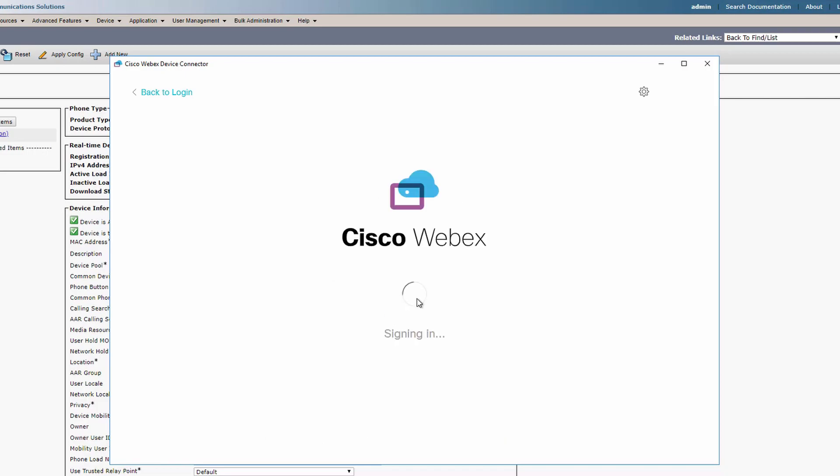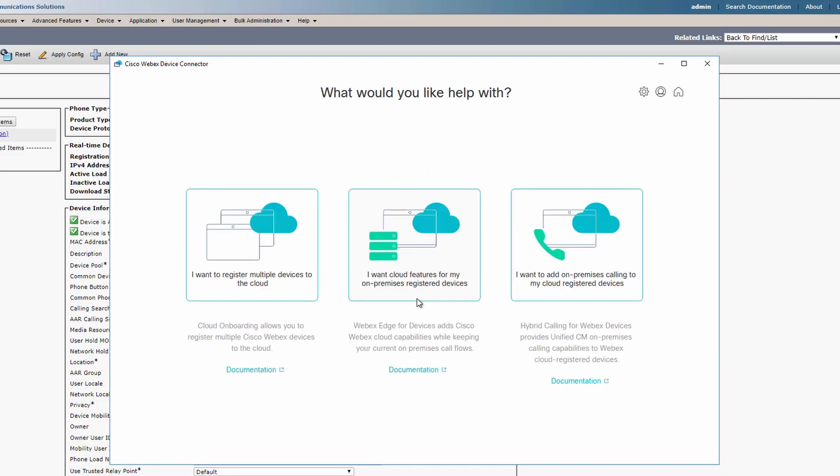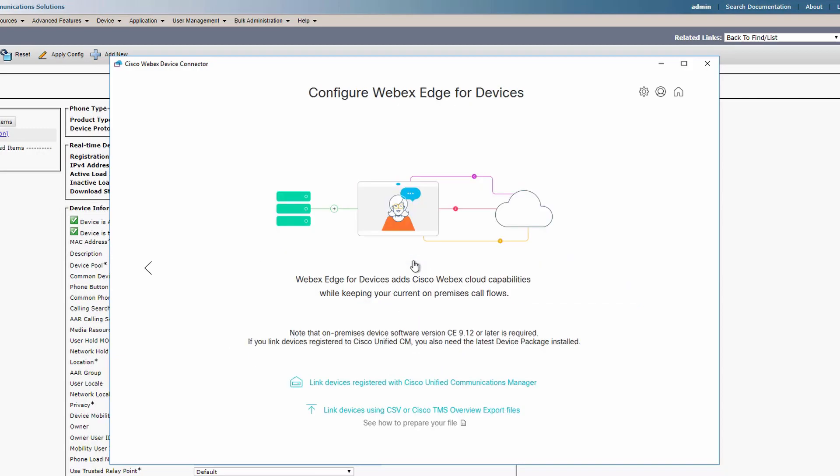Once signed in, you can select multiple services. Either use the tool to register devices to the cloud directly, or you can add cloud features to the on-premises endpoints, or you can add hybrid features to cloud-registered endpoints. For this video, I'm going to cover adding cloud features to on-premises endpoints.